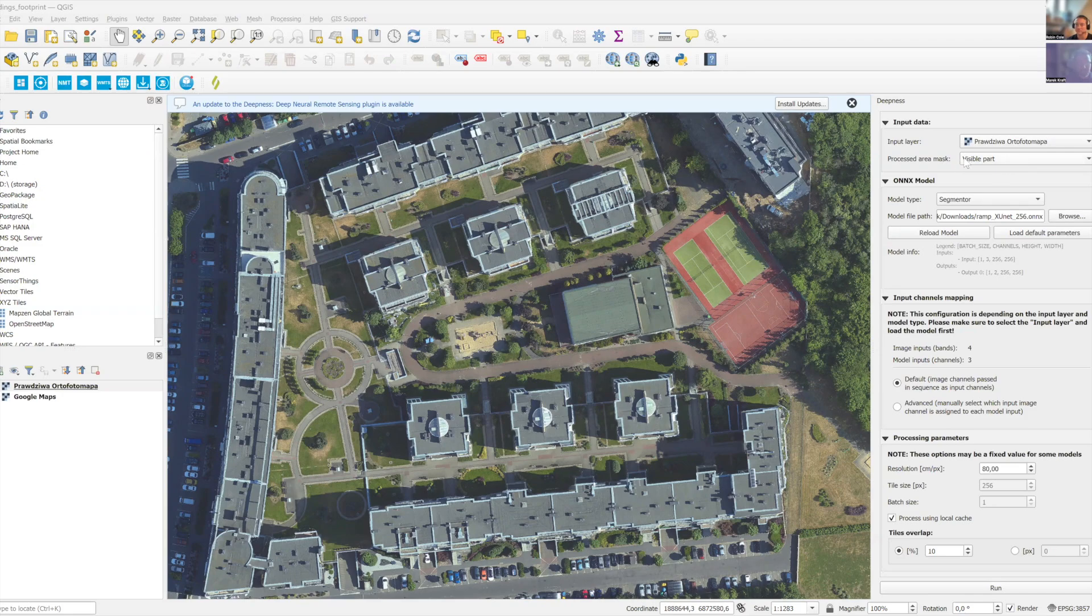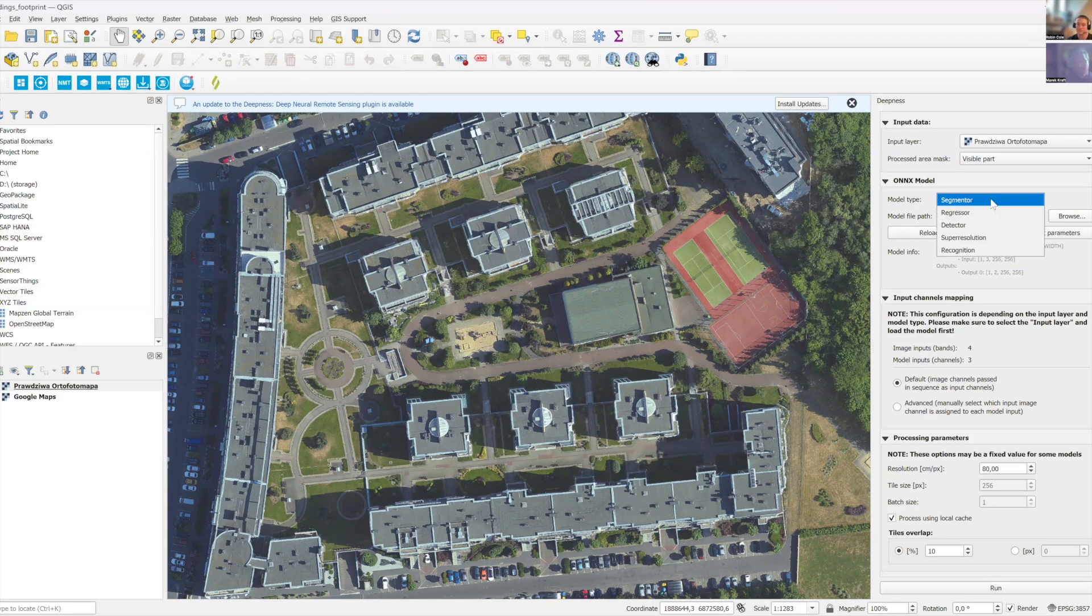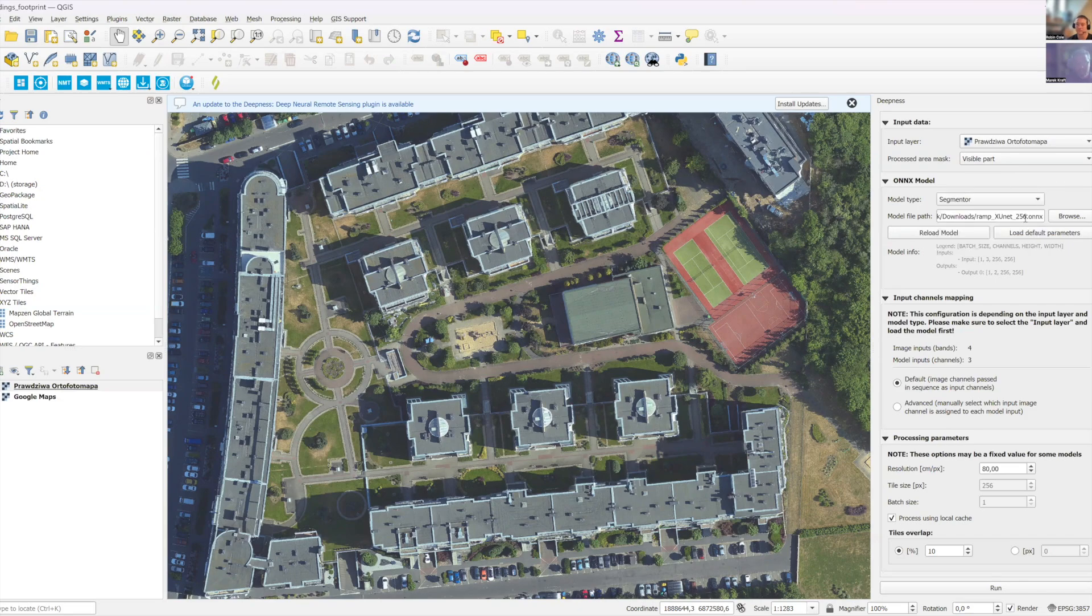We also use this orthophotomap from Polish KODC cartography office. And we also restrict the processing to visible part. We have our X unit model. This time we choose segmenter, not the detector, because it's a segmentation model, not a detection model. We also have this resolution right here.